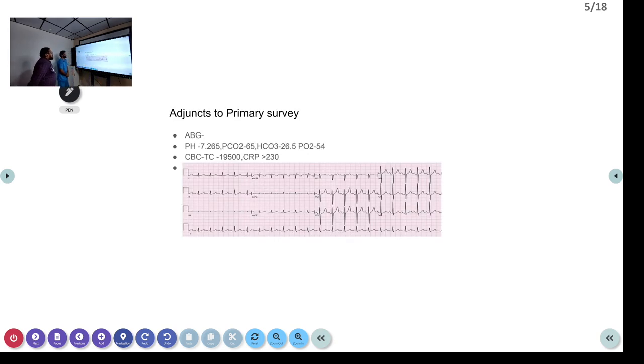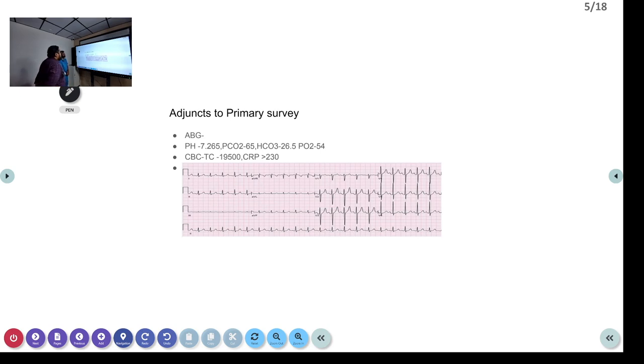As adjunct to the primary survey, an ABG was taken showing a pH of 7.265, PCO2 of 65, and bicarbonate of 26.5.